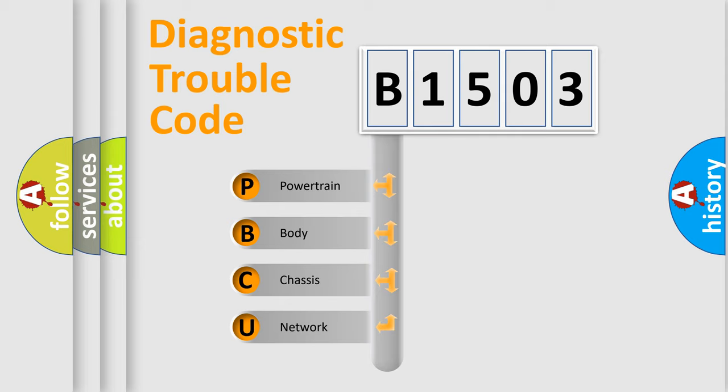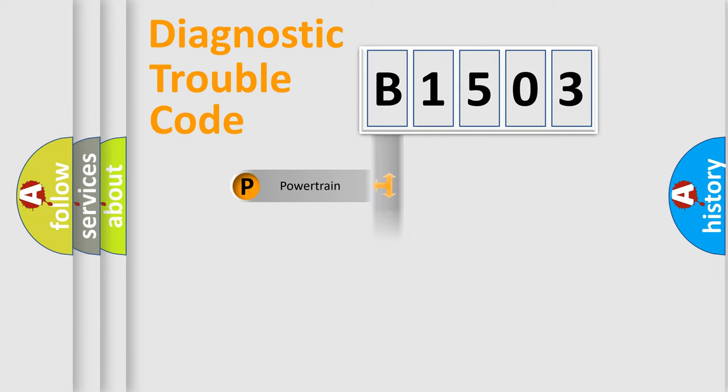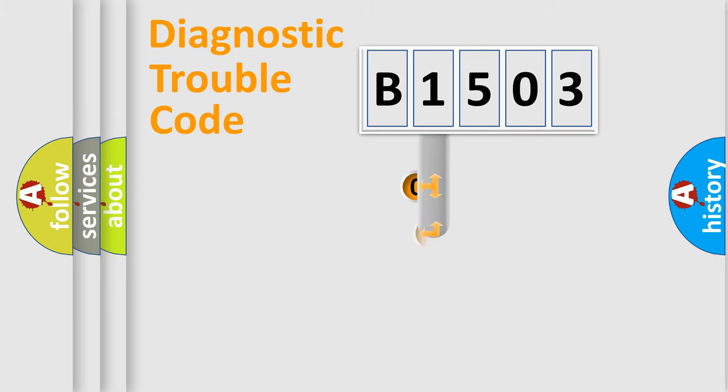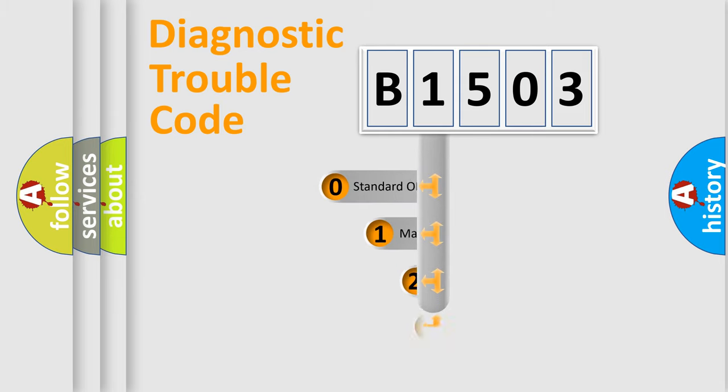We divide the electric system of automobile into the four basic units: Powertrain, Body, Chassis, Network. This distribution is defined in the first character code.